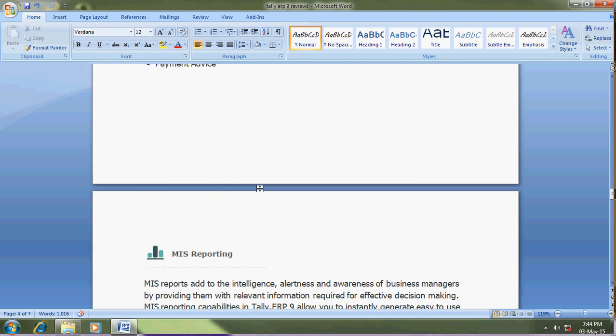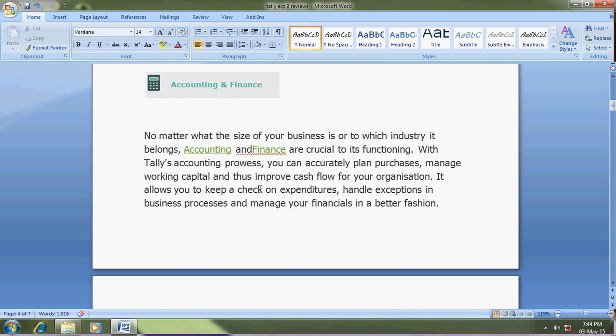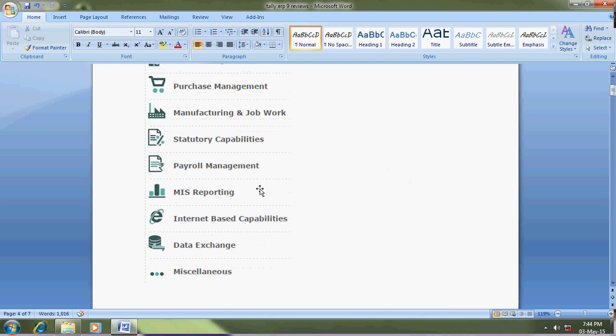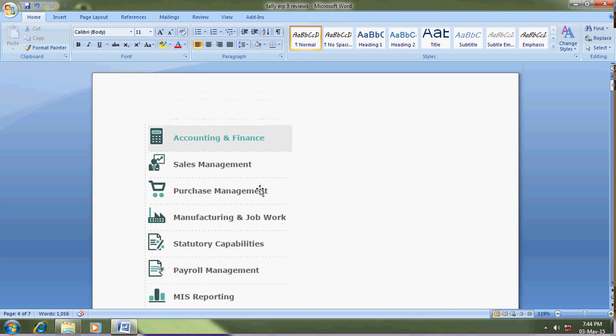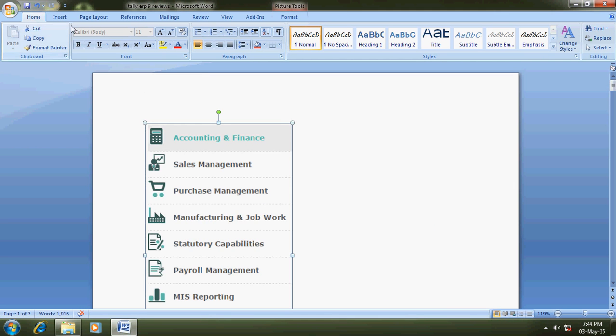These facilities are available in ERP 9. You can buy this software at tallysolutions.com. Thank you, bye bye.